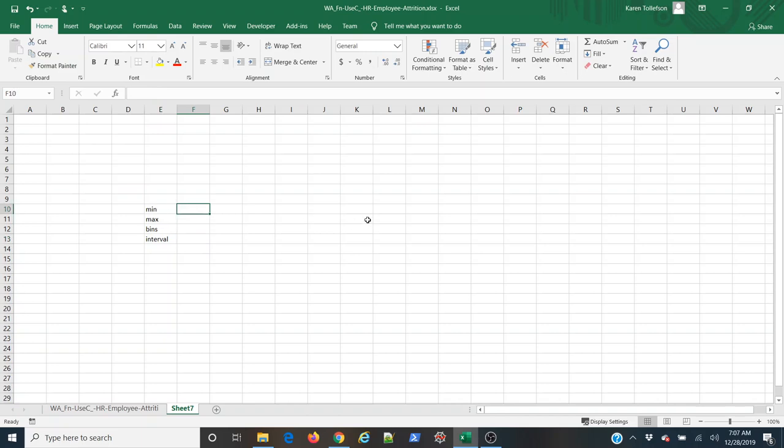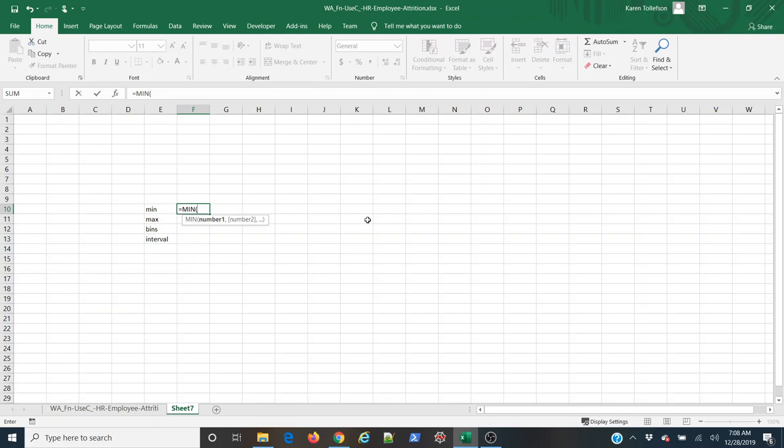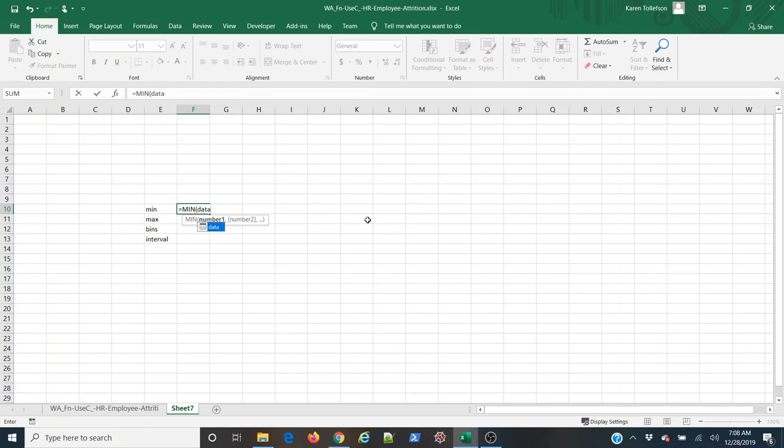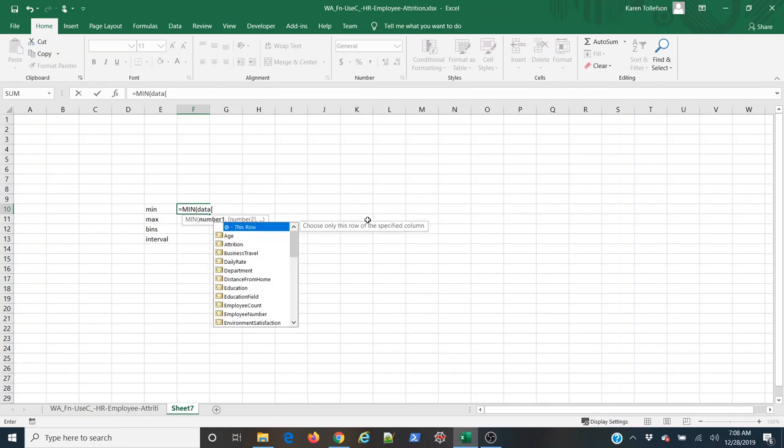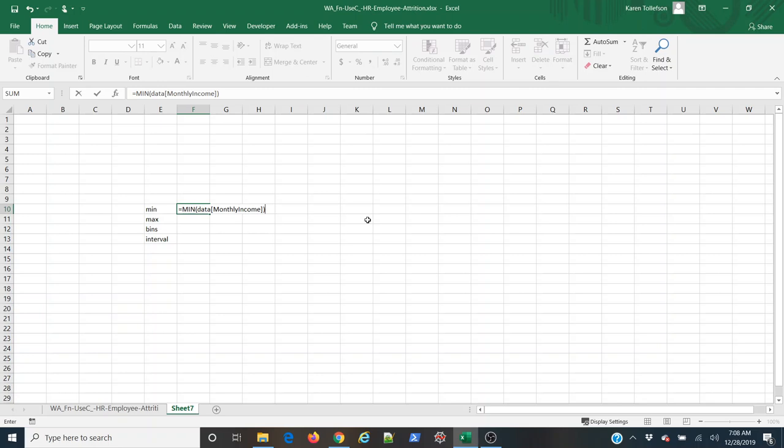To get the minimum value I'm simply going to type equals min and use tab to open up that function. Now I'm going to specify the data that I'm interested in by typing the table name. You can see that it comes up and then I'll use square brackets to reference the column name. I'll begin typing in monthly income and you can see that it comes up. I'll use tab to select it, close square brackets, close parentheses to finish the function, use enter and there's my minimum value.